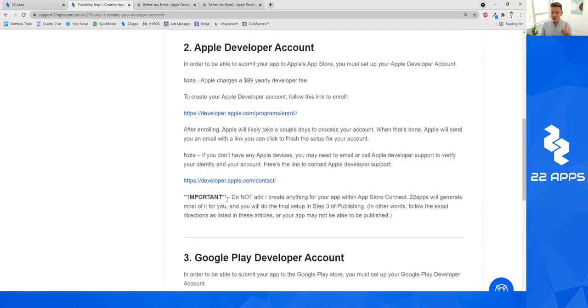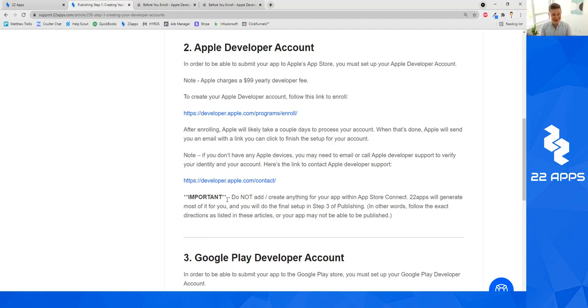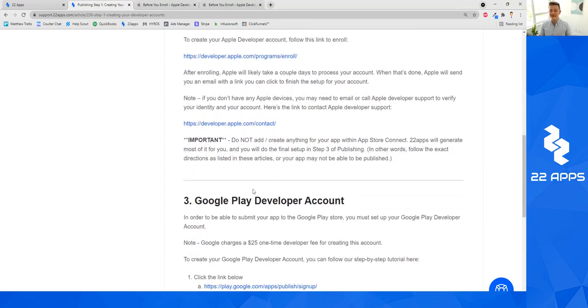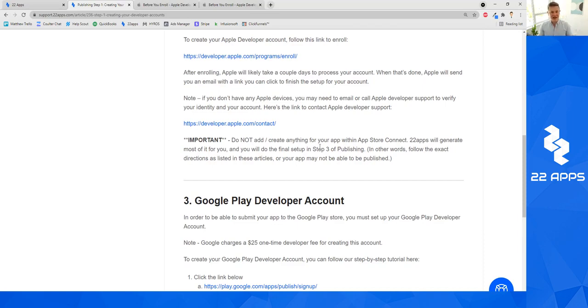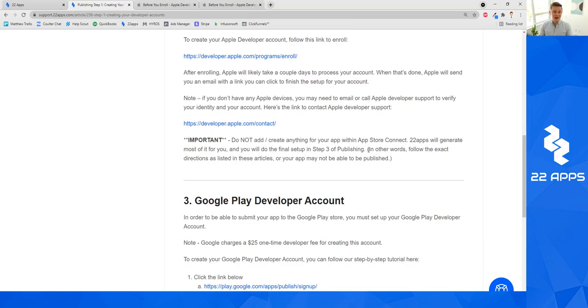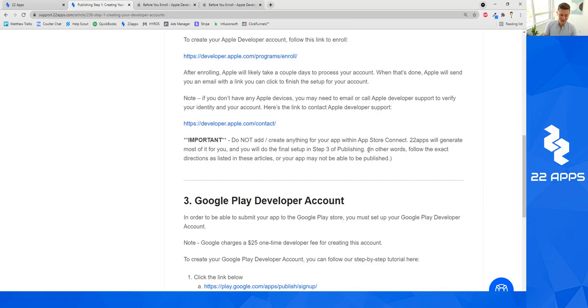Now, this is really, really important: just to make this whole process much easier as we go into the next couple of steps, please do not add or create anything for your app within Apple Store Connect, or even in the Android area just quite yet. Because 22 apps will generate a lot of stuff for you. And we will do that final setup in step three of publishing. So in other words, follow the exact directions that are listed in these articles and that I go through in these videos. Otherwise, you may run into issues with publishing your app, and we'll have to jump through hoops to fix it for you.